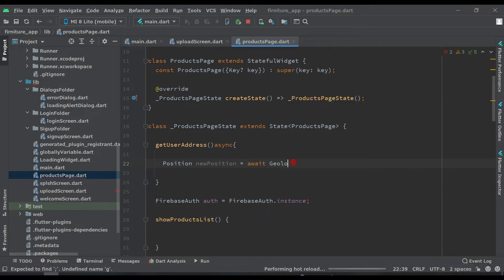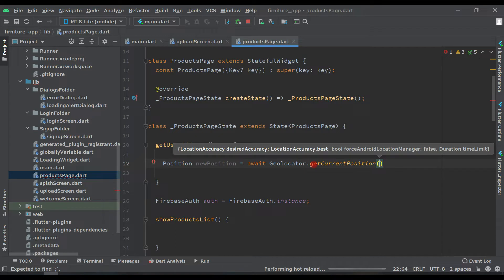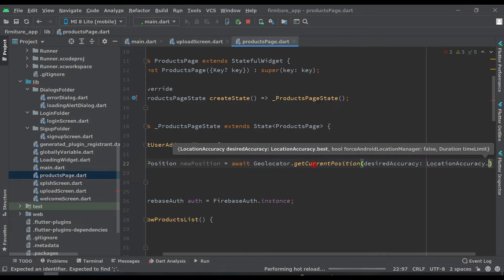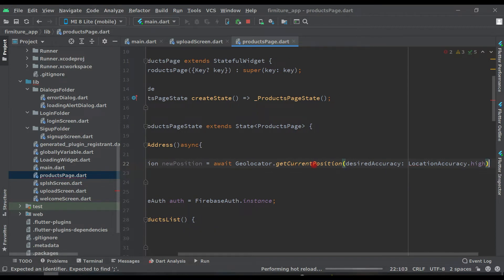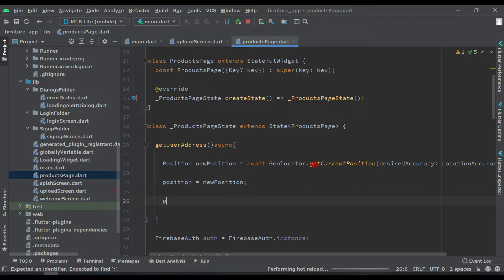We're using Geolocator — we added this dependency in our previous video. If you didn't watch that video, please watch it to understand what Geolocator is; it's for getting the location of the user. So: 'Geolocator.getCurrentPosition', with 'desiredAccuracy: LocationAccuracy.high', semicolon. Then write 'position = newPosition', semicolon.